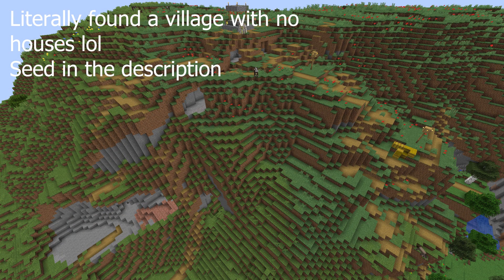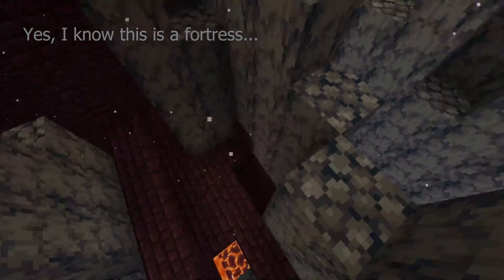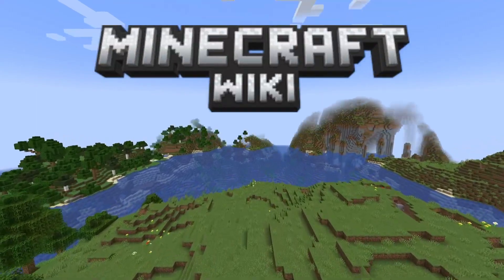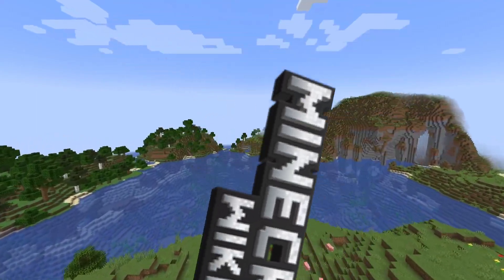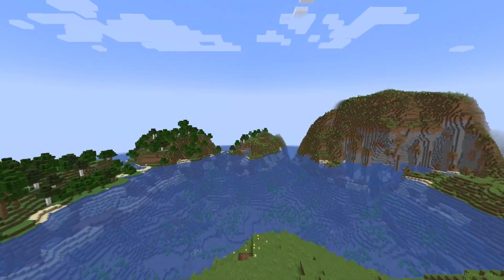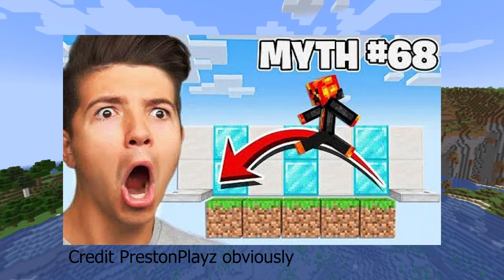Structures definitely deserve an episode of their own, so they'll be covered next time, but structures are what's generated next. This is why Bastion Remnants generated in Basalt Deltas get basalt all over them — because basalt clumps are technically terrain features. Next are the terrain features. Everything I'll say about them comes from the Minecraft Wiki, which is a brilliant resource if you want true, confirmed facts about Minecraft.